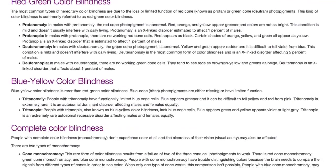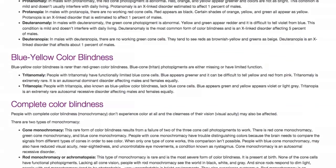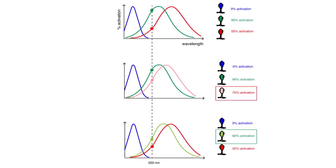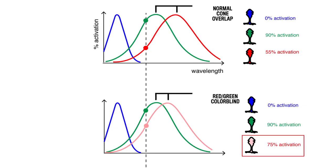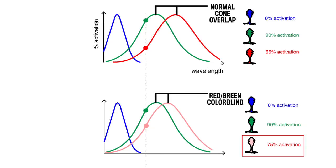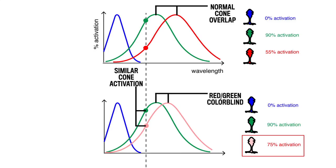There are slightly different variations of each type, but essentially, a person with red-green colorblindness has red and green cones that overlap more than normal, causing less differentiation between the perceived colors.